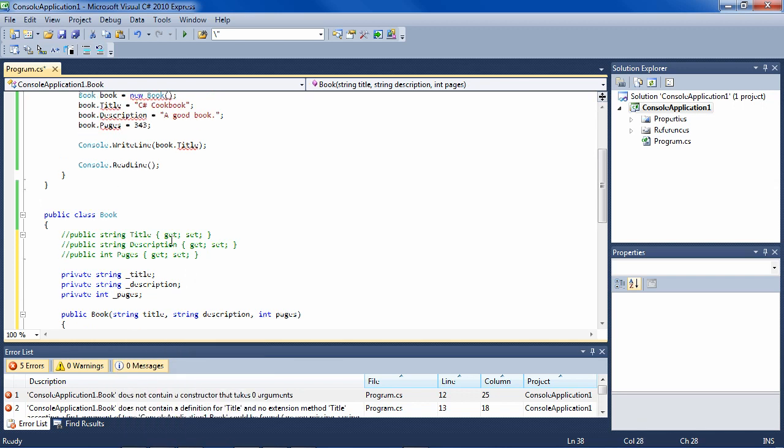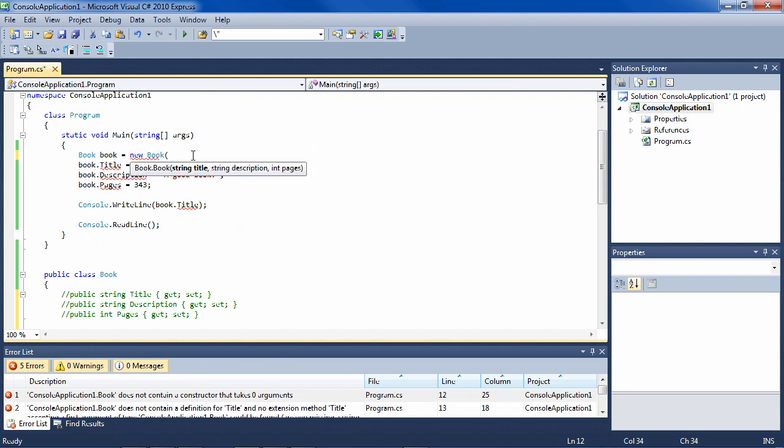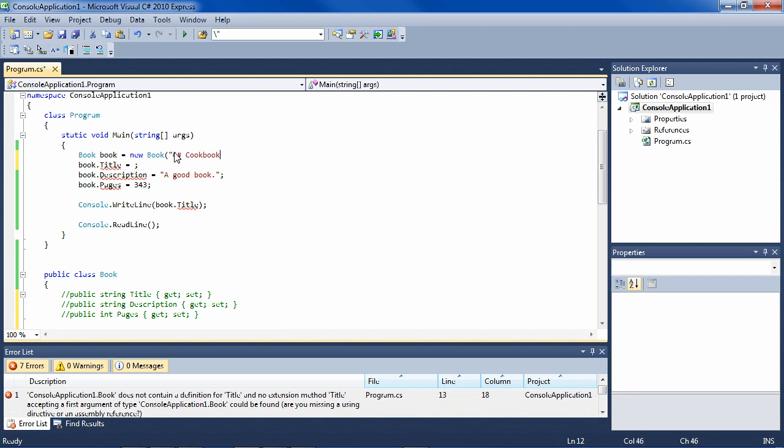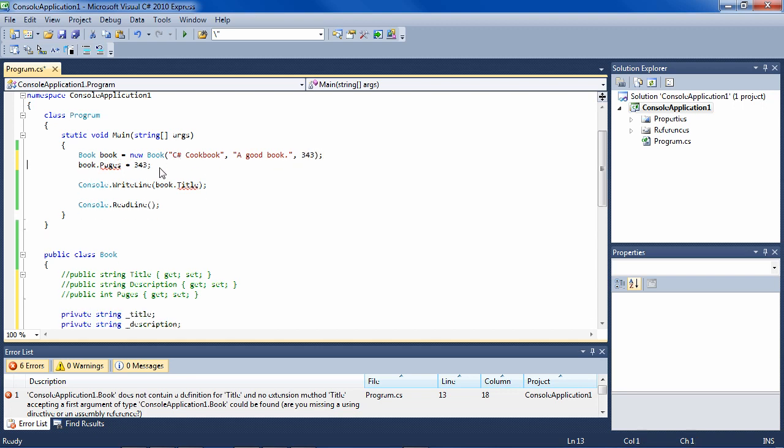And there we have it. So now we can basically do the same thing here. We just have to, if we look at the constructor IntelliSense here, we have to pass in the title, which is C# cookbook, C# cookbook and a good book, and what else do we have, 343. So now we can get rid of these.